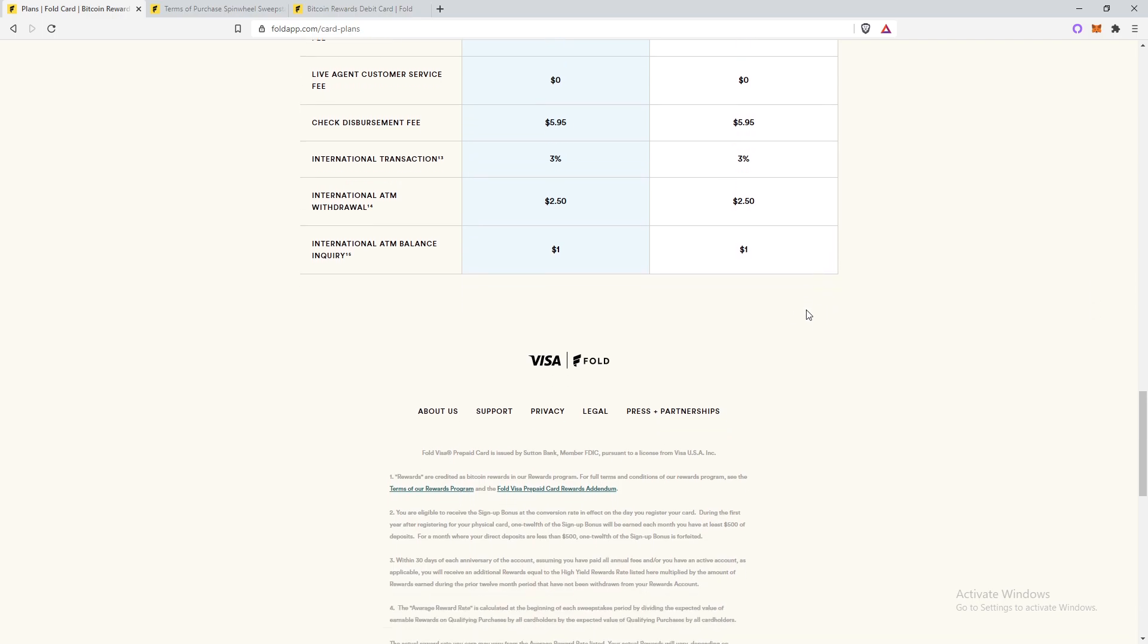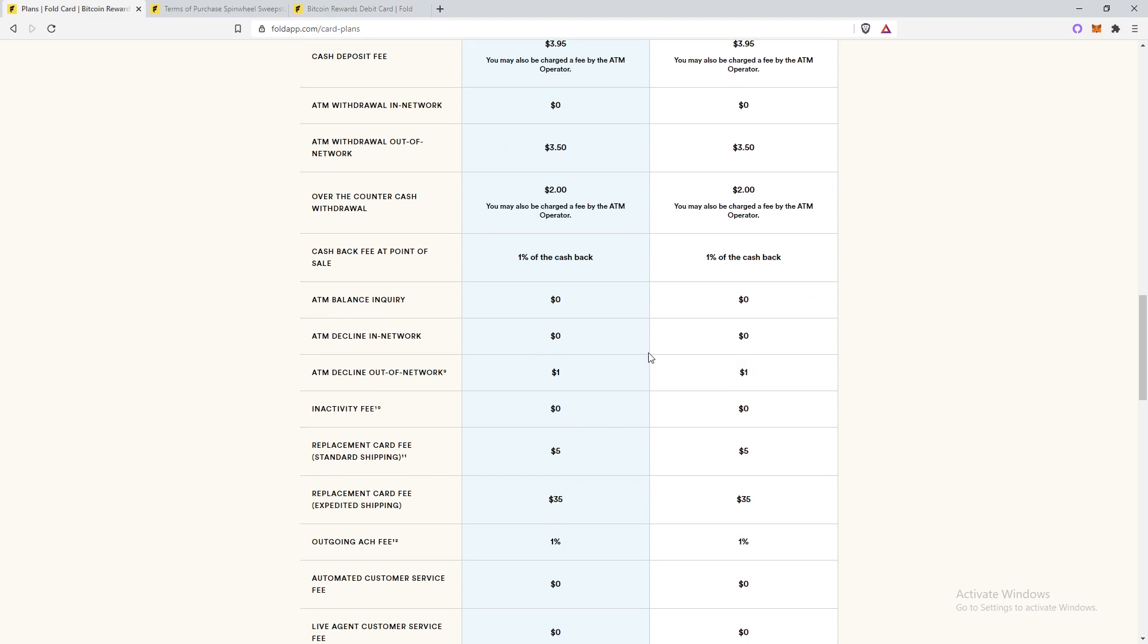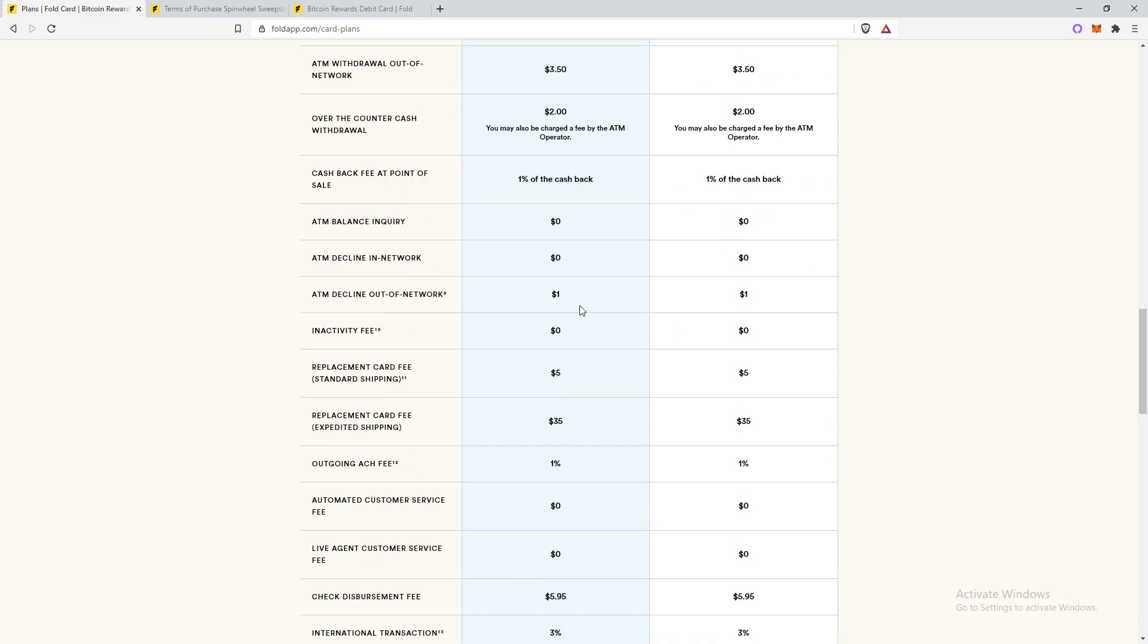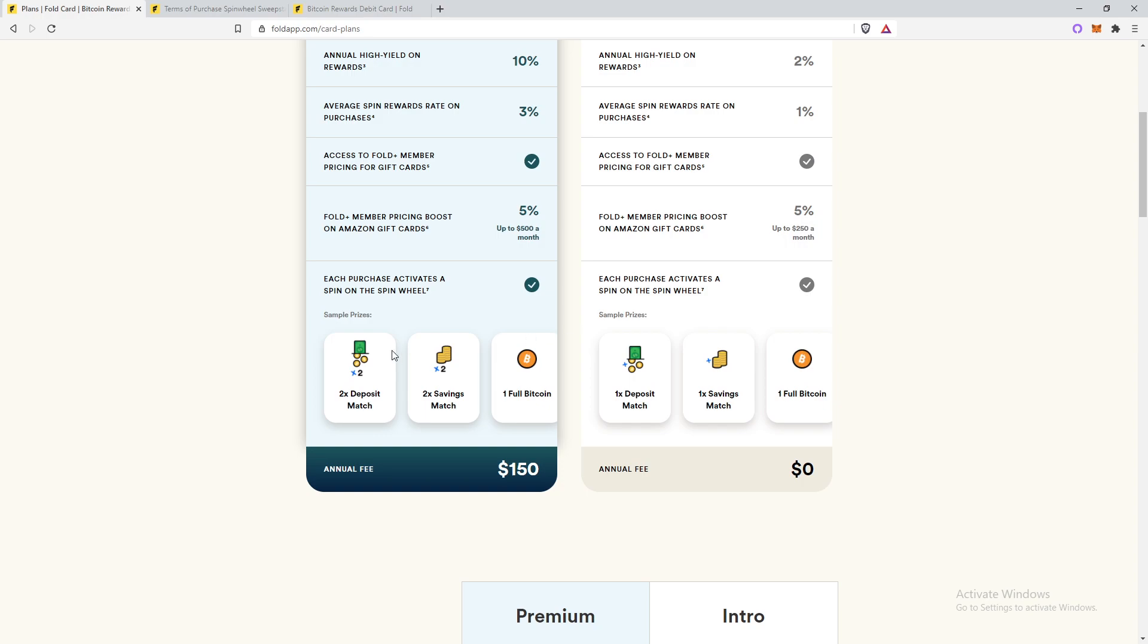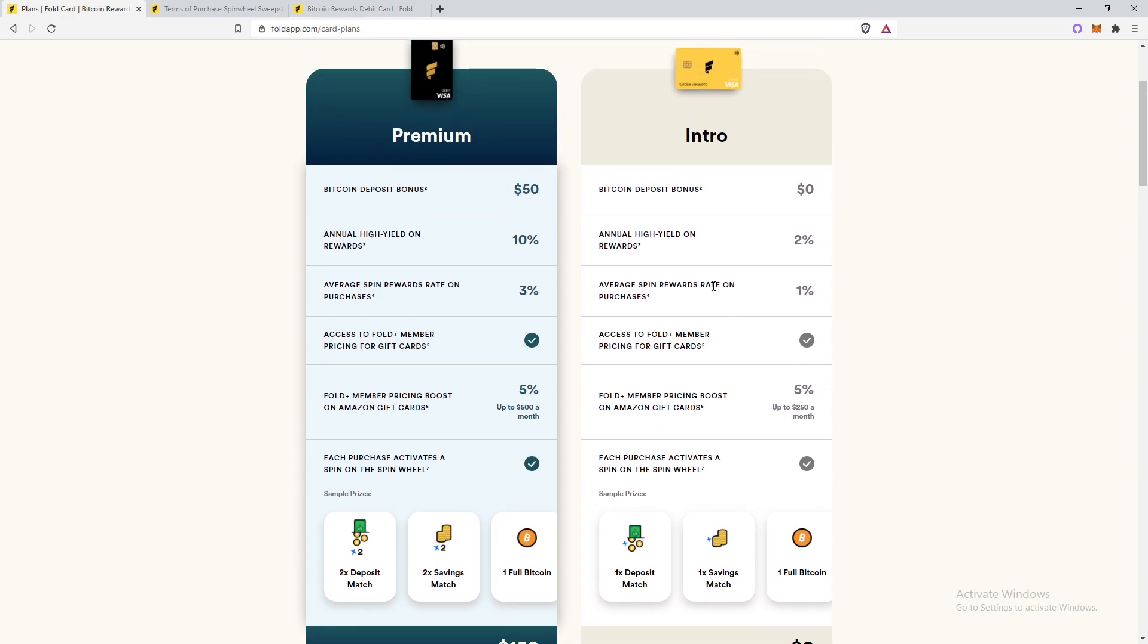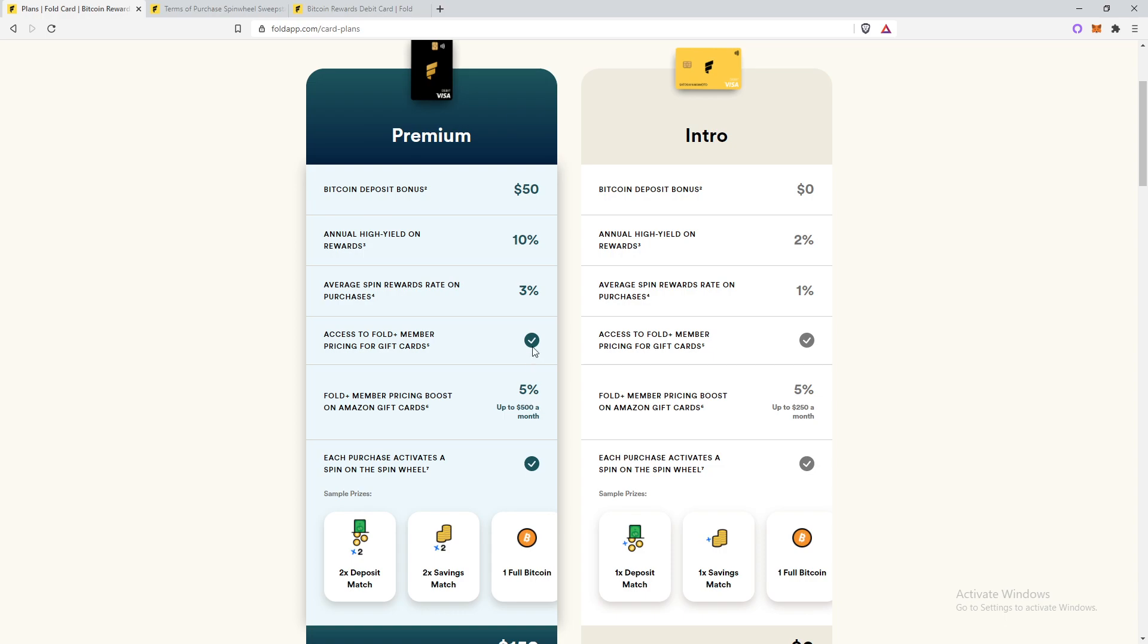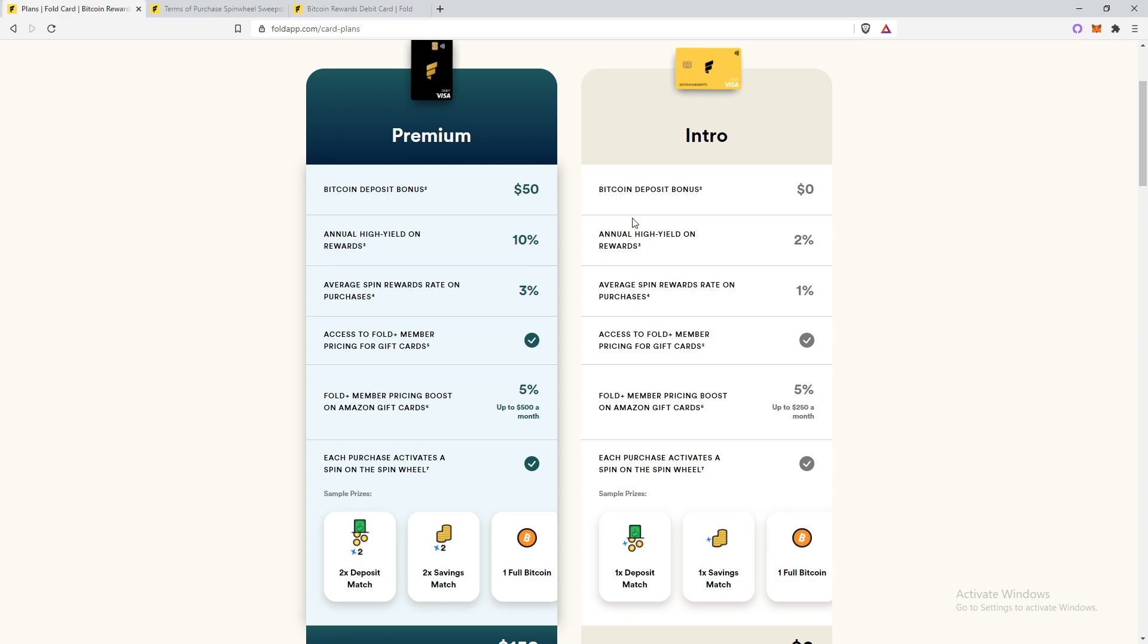But moving on, I want to discuss the things that I like and dislike with the card now. And you guys can go in and look at all these details. And another thing is as of right now, premium members get 10% annual high yield on rewards and intro gets 2%. They actually may be removing the rewards annual high yield and rewards. Not too sure though as it's still in early access. So we'll see what stays and what goes.